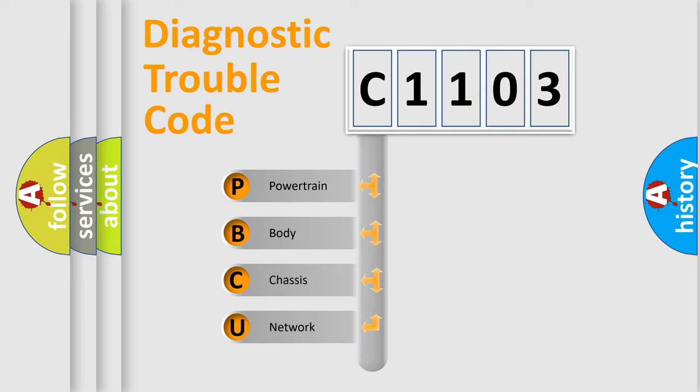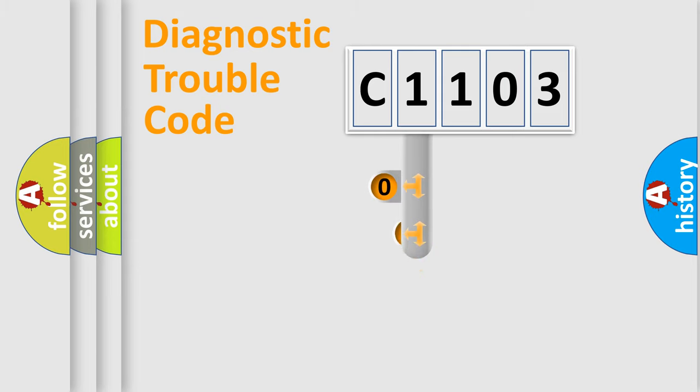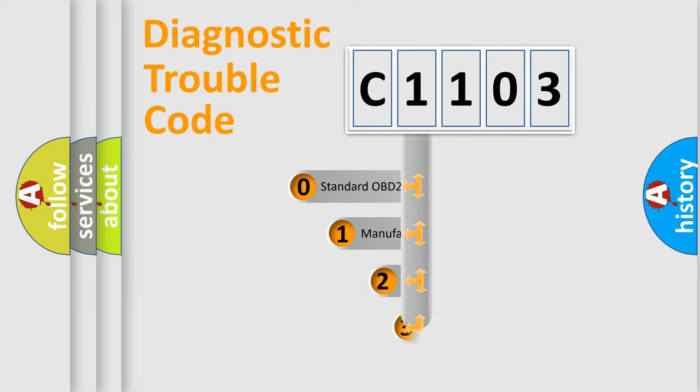We divide the electric system of automobile into four basic units: Powertrain, body, chassis, network. This distribution is defined in the first character code.